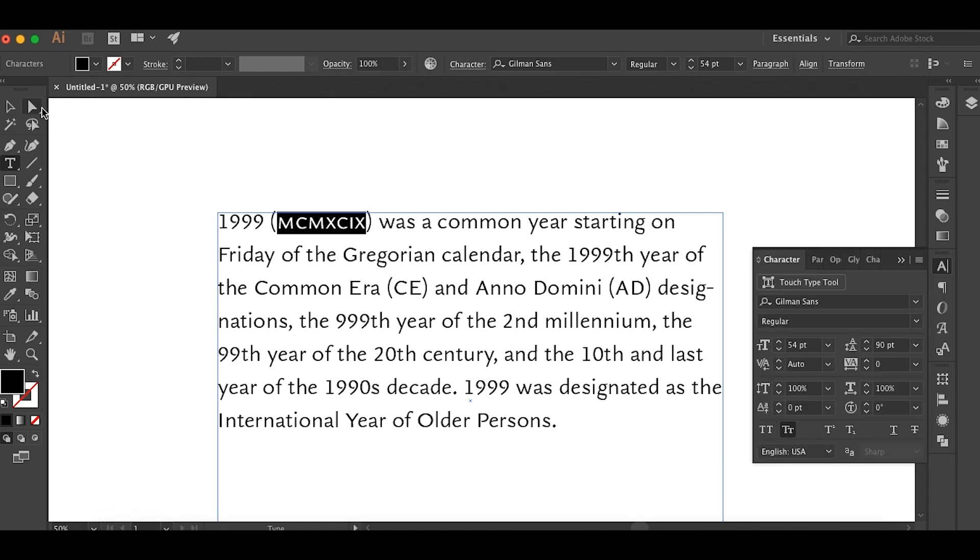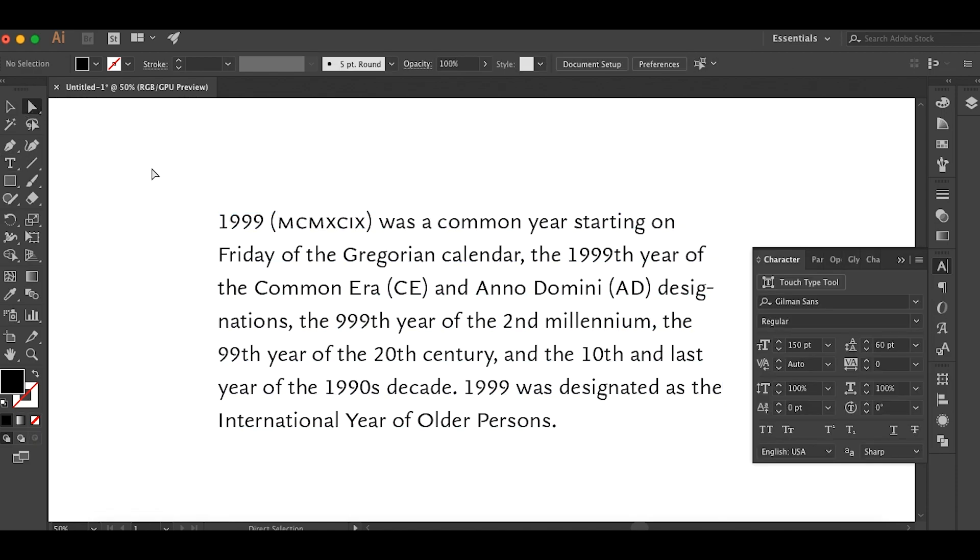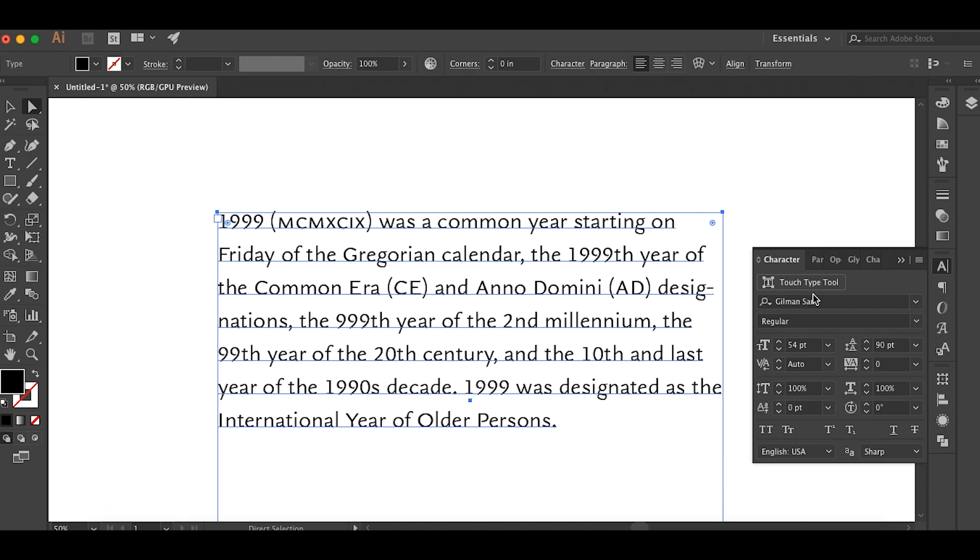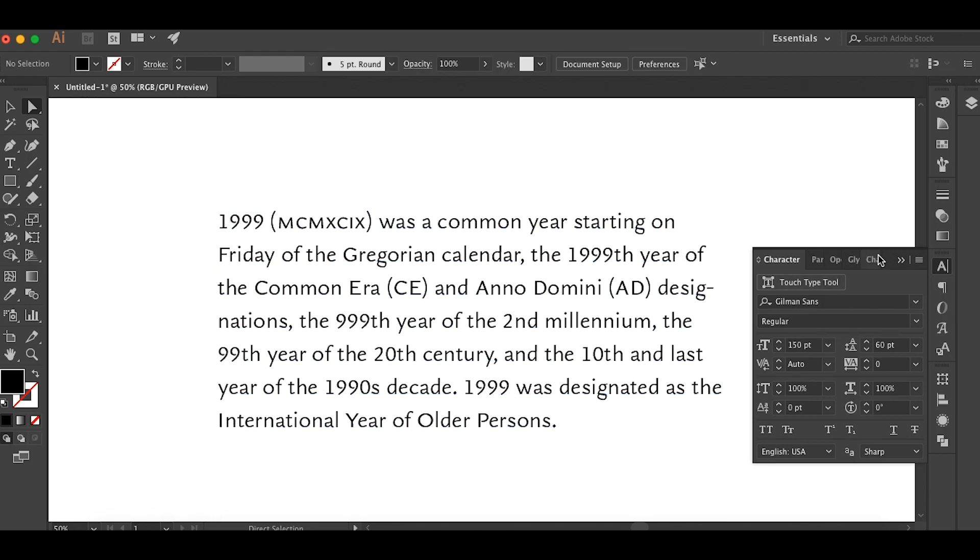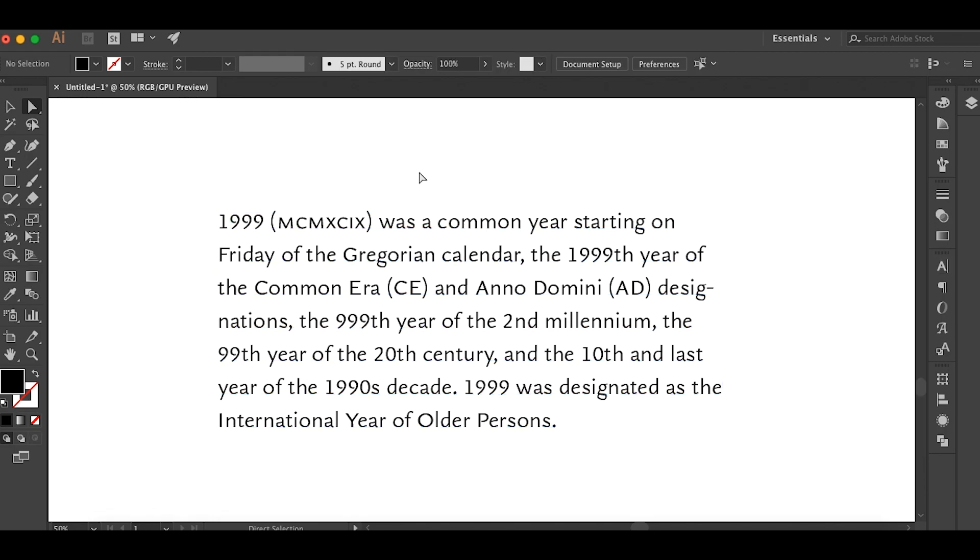So traditionally, the way you get rid of that, small caps, then that's how you would get rid of a whole bunch of capital letters that look like that. And this is a font called Gilman Sands that I designed a few years ago. And that's how you get rid of capital letters that are in a string together. So they don't stick out like a sore thumb.